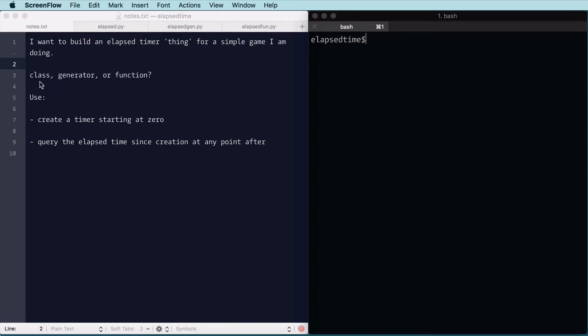Using a class, a generator, or a function. We want the use to be real simple. We want to create a thing that sets the timer to zero, and then using that thing with a method call or something, we want to query the elapsed time at any point in our code later.